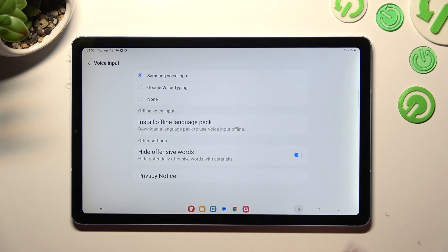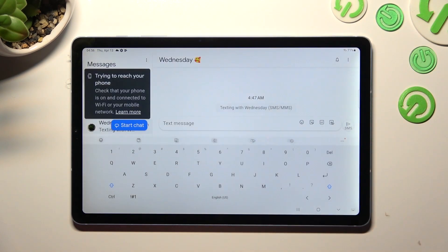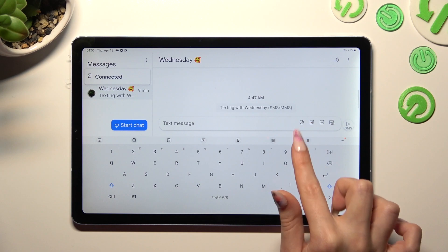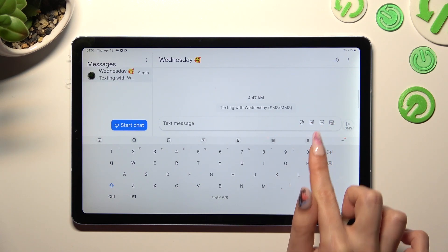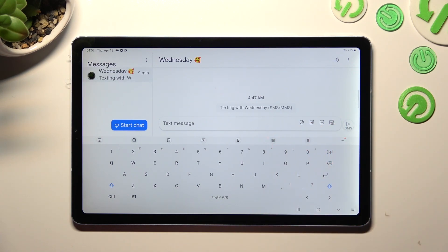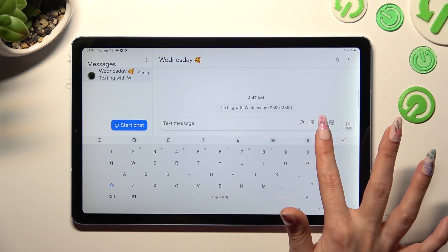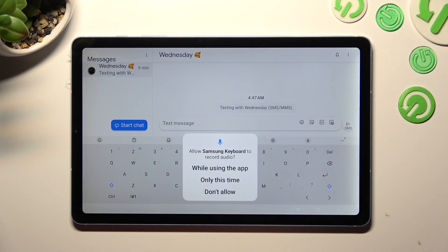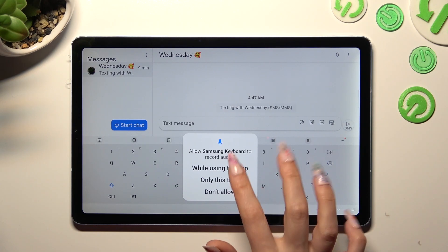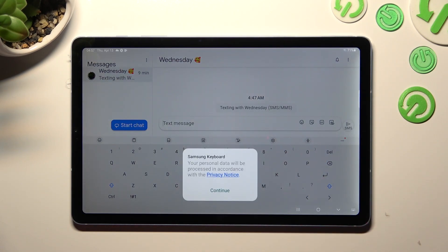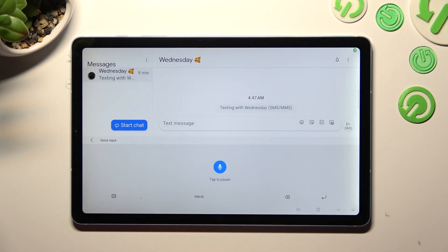When you're ready, go back to your keyboard and tap on the microphone icon located next to the gear icon. To start typing, click on it, choose 'while using' in the popup, and tap on continue. When you're finished, you can click on the same icon again.